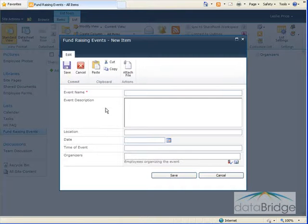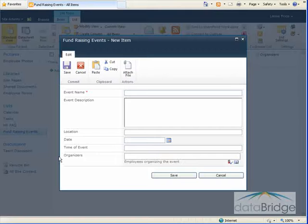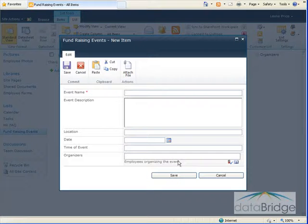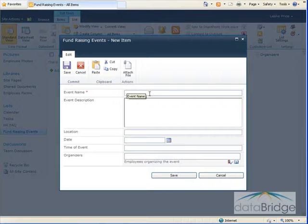You can see in the new item form here the Organizers column I added is now a field at the bottom of the form. So I'll fill in the field information here for this event.